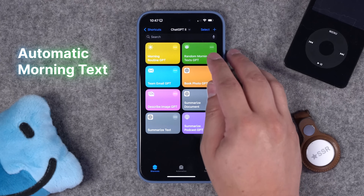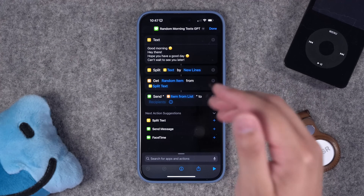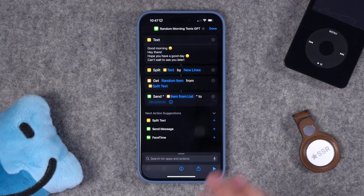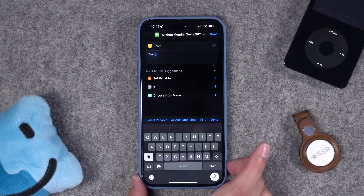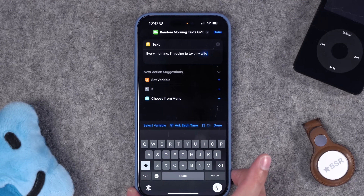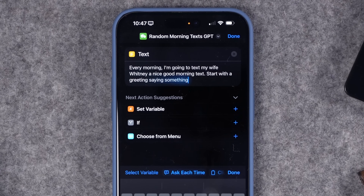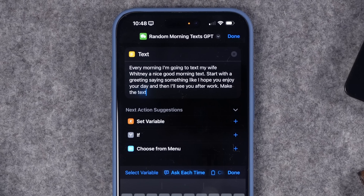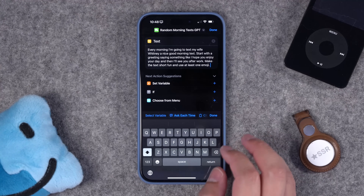At number four — in a previous shortcuts video I had made a shortcut with random preset texts that automatically send to someone at a specific time in the morning. But we can do even better now with ChatGPT. In the text prompt I'll write something like: every morning I'm going to text my wife Whitney a nice good morning text — start with a greeting, say something like I hope you enjoy your day and that I'll see you after work, make the text short and fun, and use at least one emoji. That's the prompt for GPT.